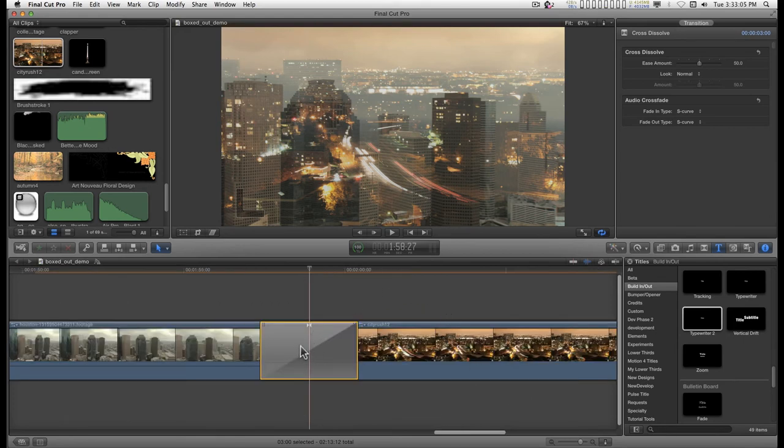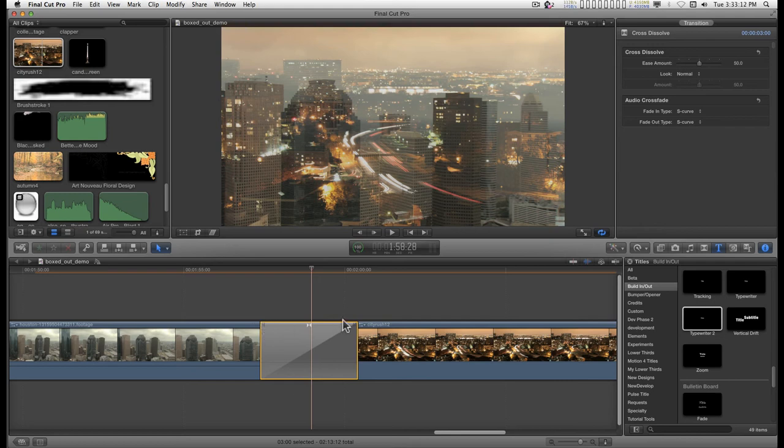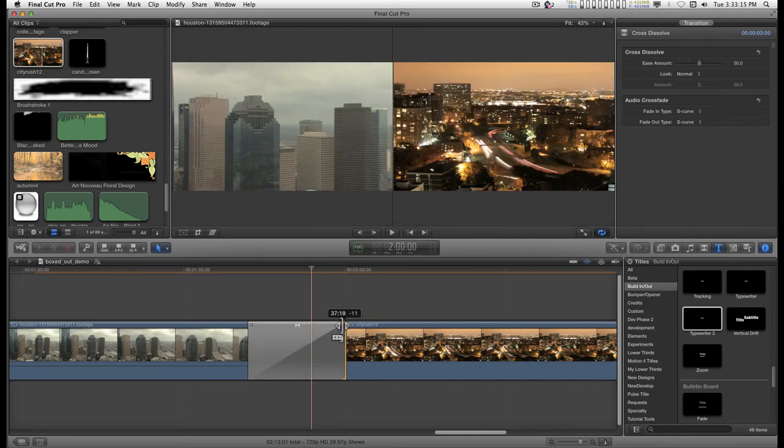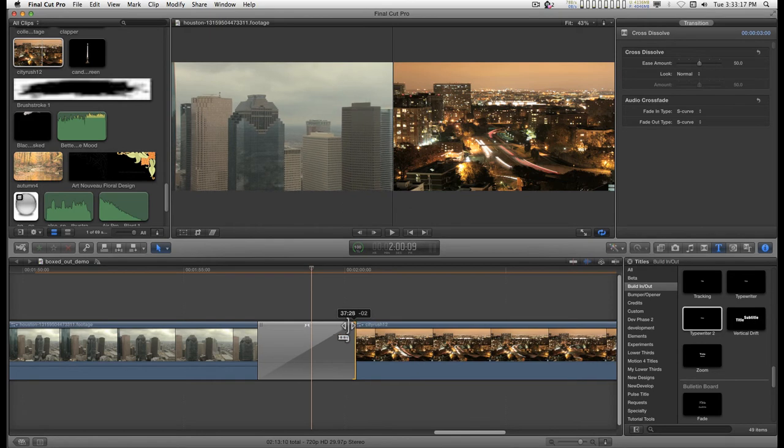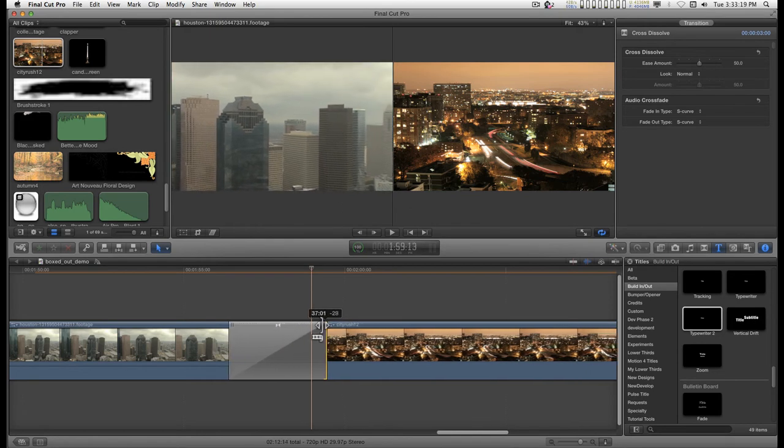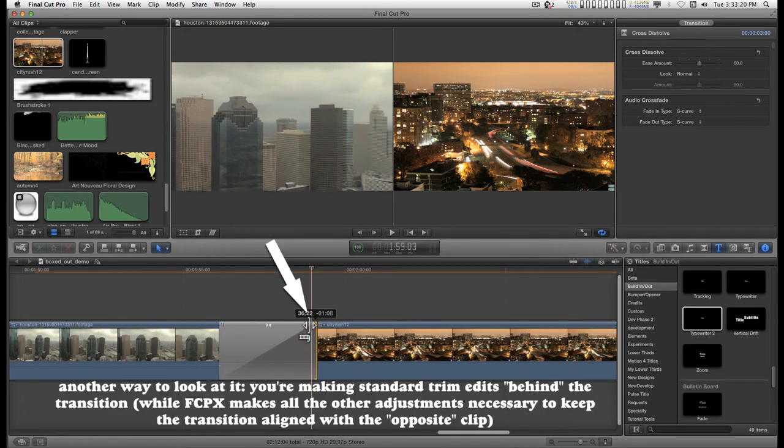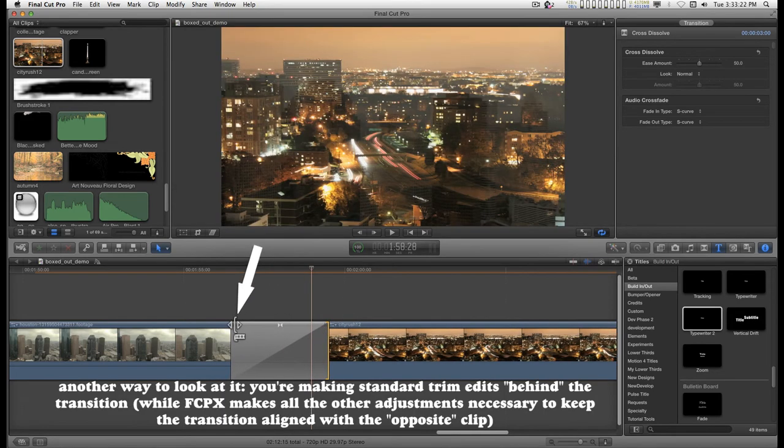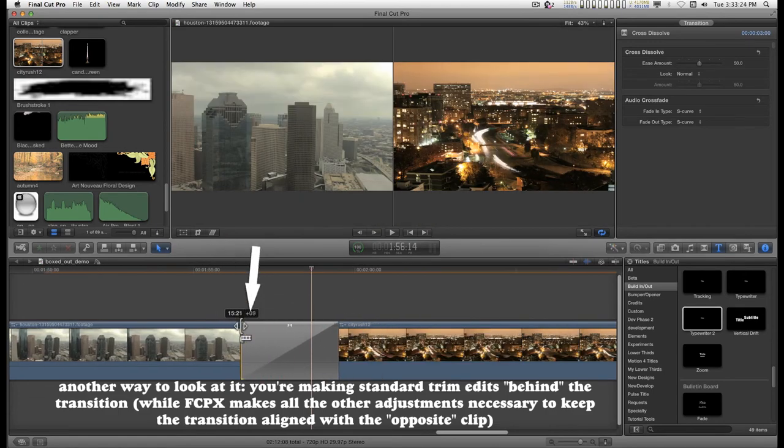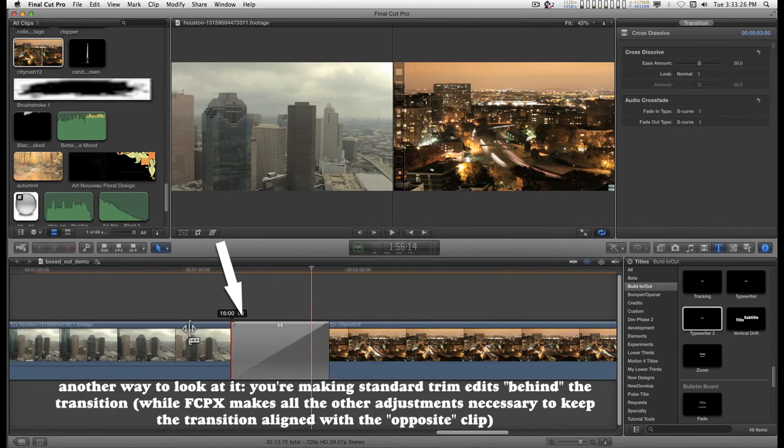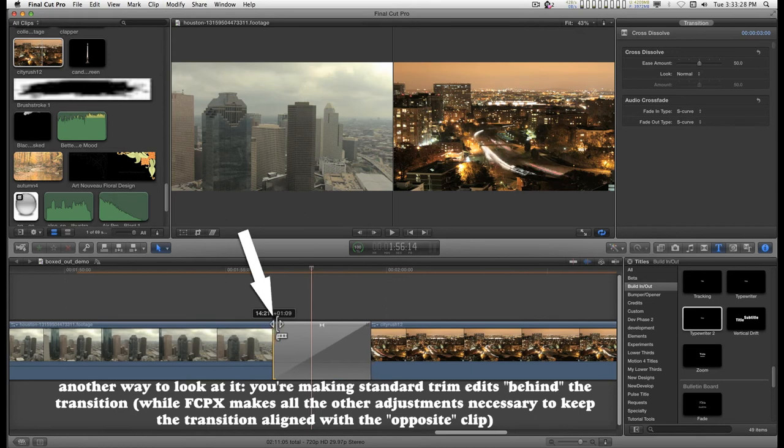For the transition here, you have these little grab marks at the top. And you'll notice that I am creating more of a handle by dragging either side if I need to make